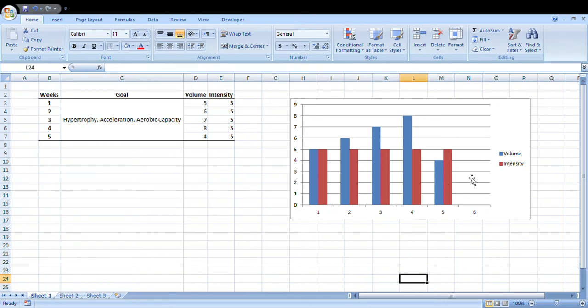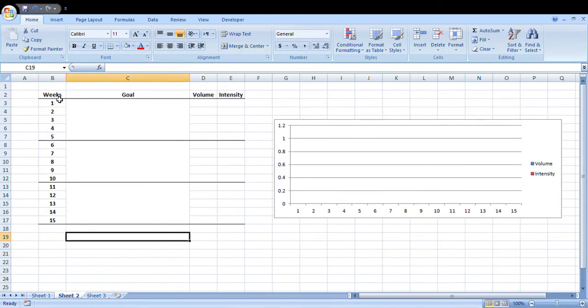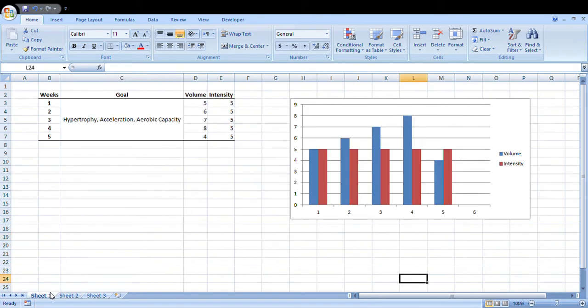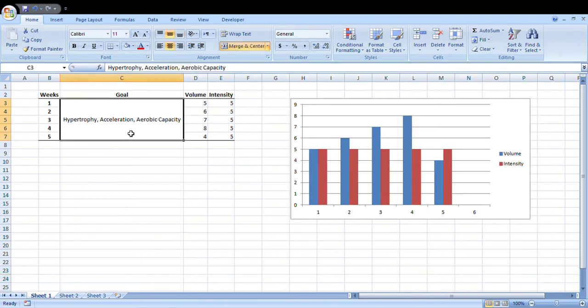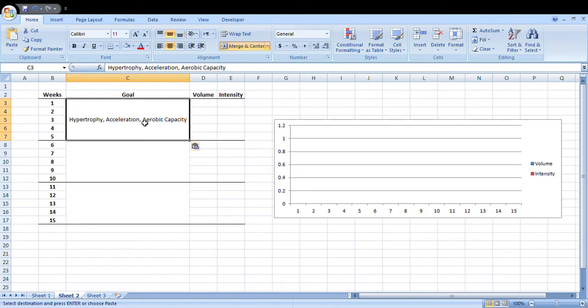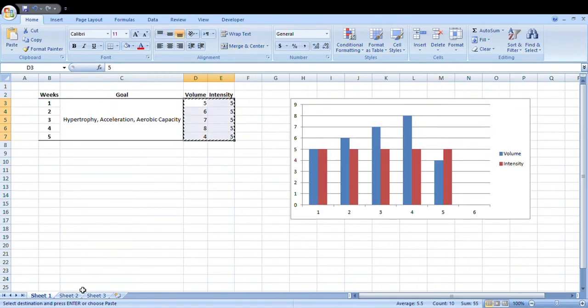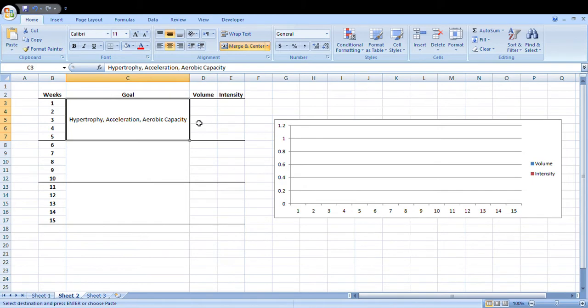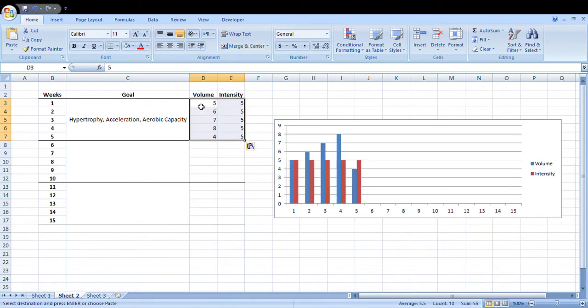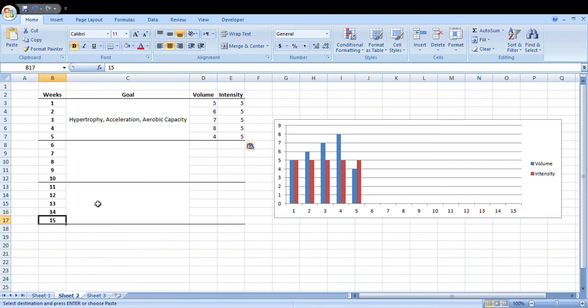Onto this sheet here, I've got pretty much the same thing, but this time we've got more weeks split up into three mesocycles. Let's keep this first mesocycle as exactly the same goals with the exact same volumes and intensities. We can plan this 15 weeks—maybe this is a 15-week off-season and pre-season program. Maybe this is the start of the season or a competition or something like that.